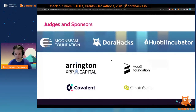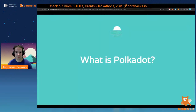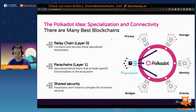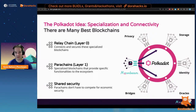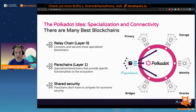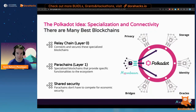Before introducing Moonbeam and Moonriver, it makes sense to first introduce Polkadot. The founders started working on Polkadot around 2016, including Gavin Wood, who was also a co-founder of Ethereum — he wrote Solidity and did much of the technical development on the Ethereum platform. When starting Polkadot, one of the things they were trying to do was fix some of the problems in Ethereum and build this multi-chain future, which was not obvious at that point in 2016.